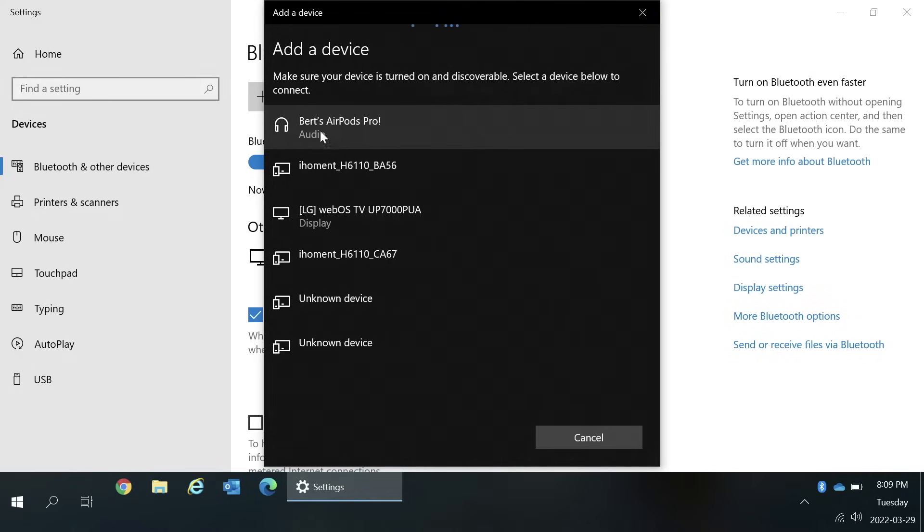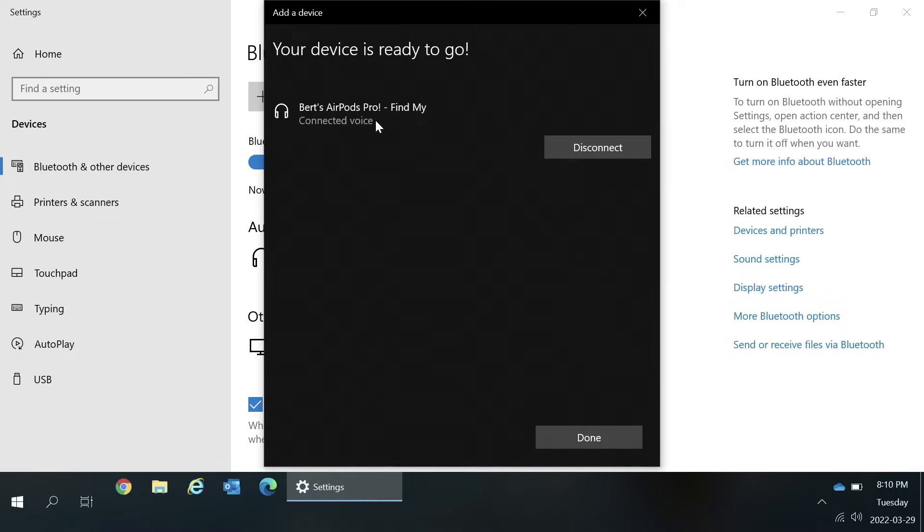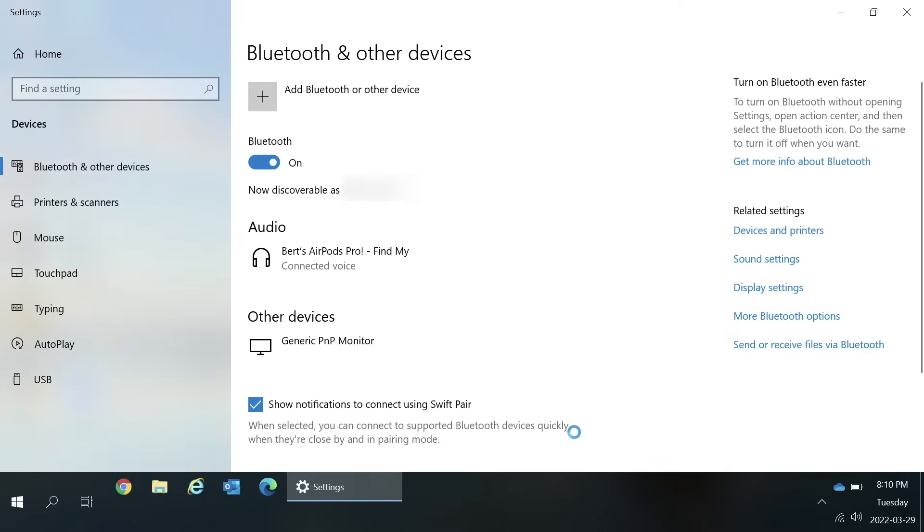In this case I'm using my AirPods Pro. Then Windows will let you know when it's set up and ready to use. In this window you can press done. Now they're set up and ready to use.